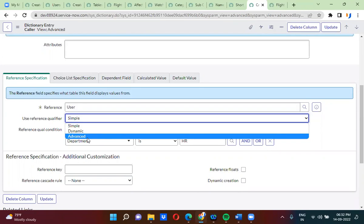I'll give you one simple example. In coming days, I will be explaining complex things regarding reference qualifiers. But now I'm going to explain one simple reference qualifier using advanced reference qualifier.